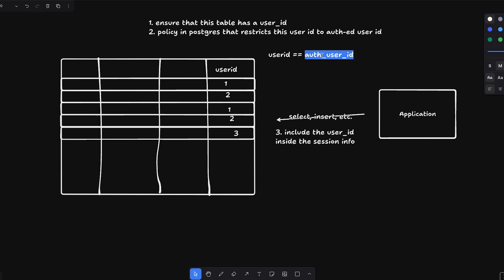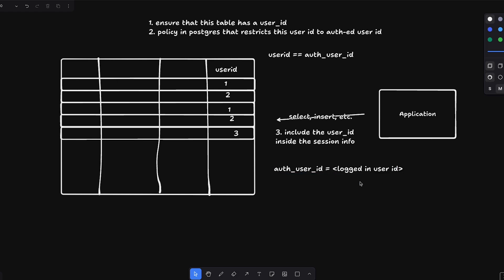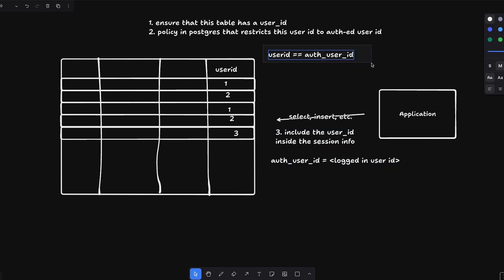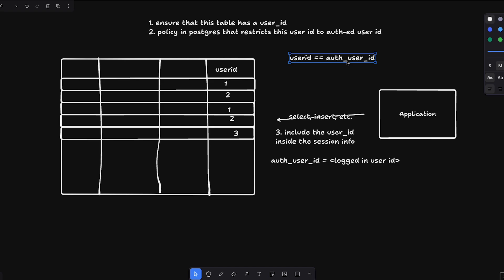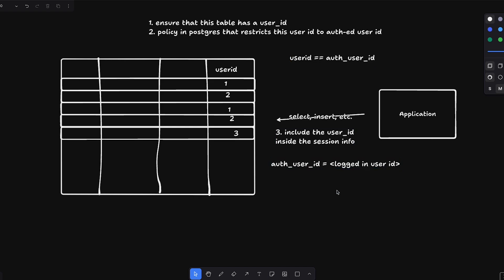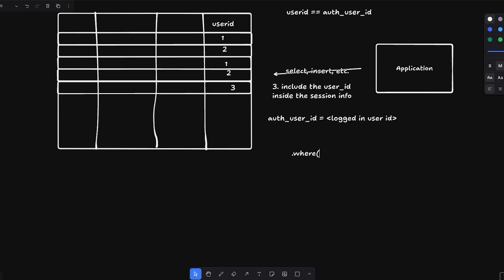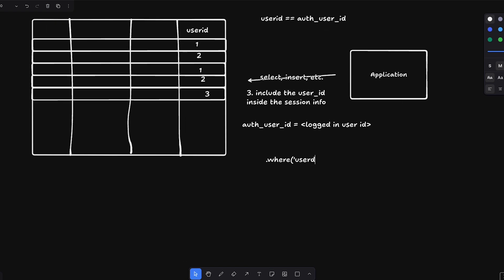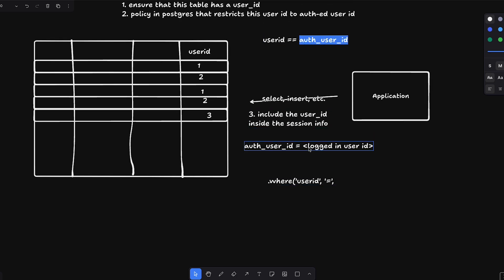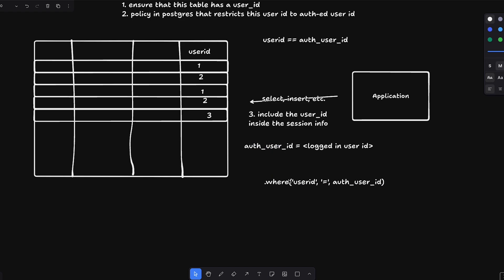Once you create this policy, before you start any querying, you always set the auth user ID to the logged-in user ID. Beyond that point, whatever query you make must follow this constraint. Any row you are touching, selecting, or inserting in that session must have a user ID matching the auth user ID set in the session. It effectively auto-inserts a WHERE user_id = auth_user_id constraint into every single query. It can be more complex than that, but this is row level security in a nutshell.